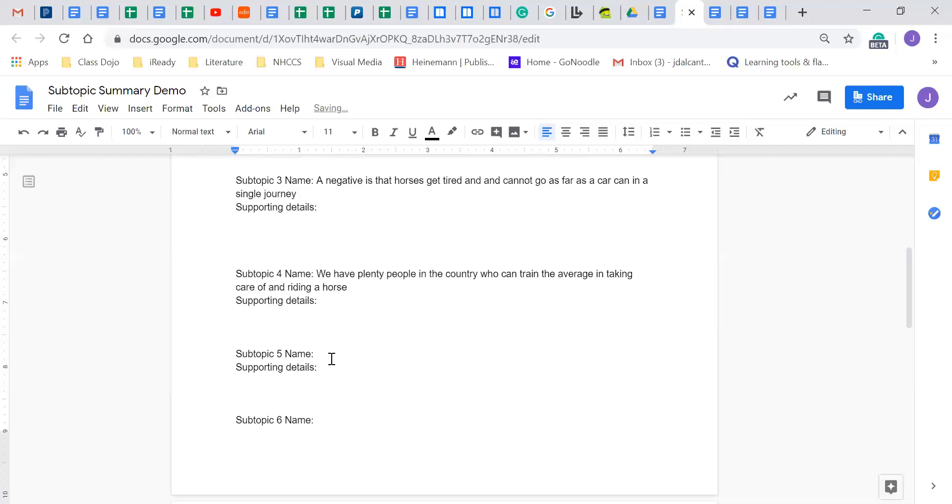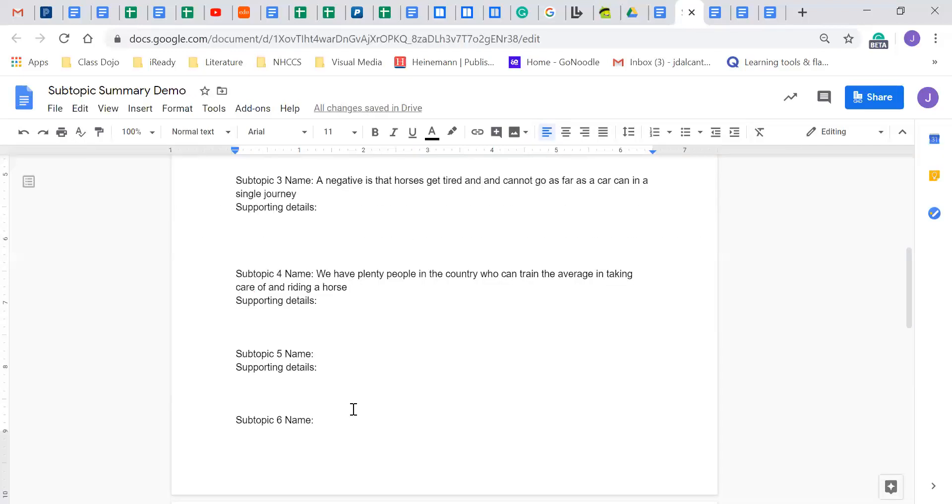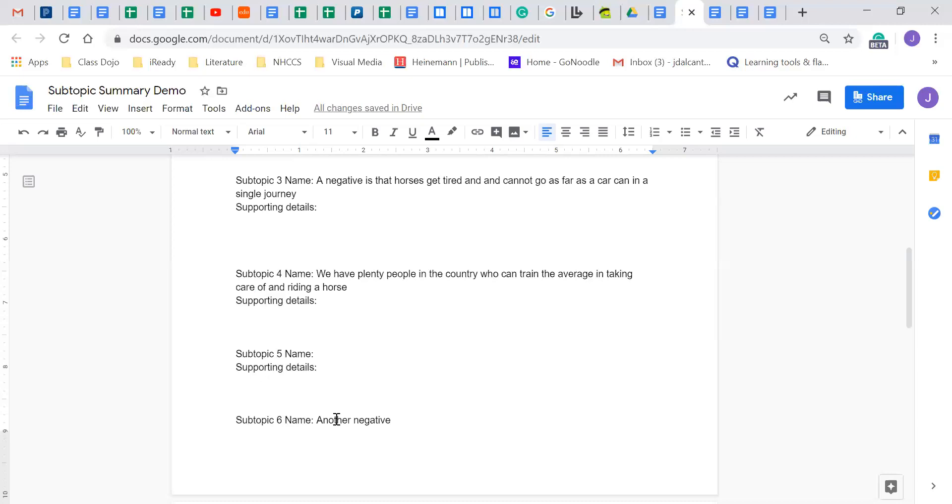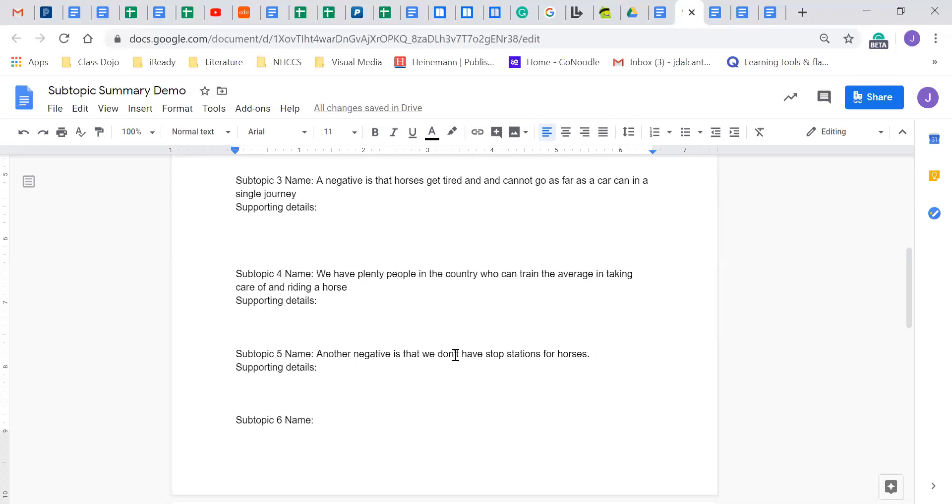So those are equestrians and that was from one of my resources here. And then a last negative just for purposes of mentioning what I did before. So I'm not going to do all six just because I know this video is going a little long. So another negative is that we don't have stop stations for horses. We have gas stations, but we don't have stop stations for horses. Like where are these horses going to stop? The fields? Horses eat a lot. They eat a lot.